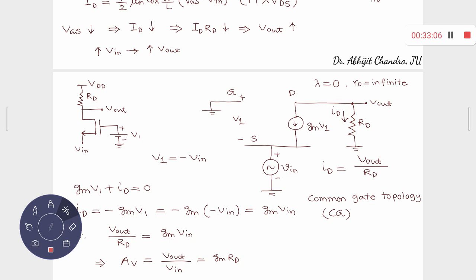Applying KCL at the drain node: Id + Gm·V1 = 0, so Id = -Gm·V1. Since V1 = -Vin (because Vin is applied at source and gate is at AC ground, so V1 = Vgate - Vsource = 0 - Vin = -Vin), we get Id = Gm·Vin. And Vout = Id × Rd = Gm·Vin·Rd. Therefore Av = Vout/Vin = Gm × Rd — no negative sign, the same magnitude as the common source stage.